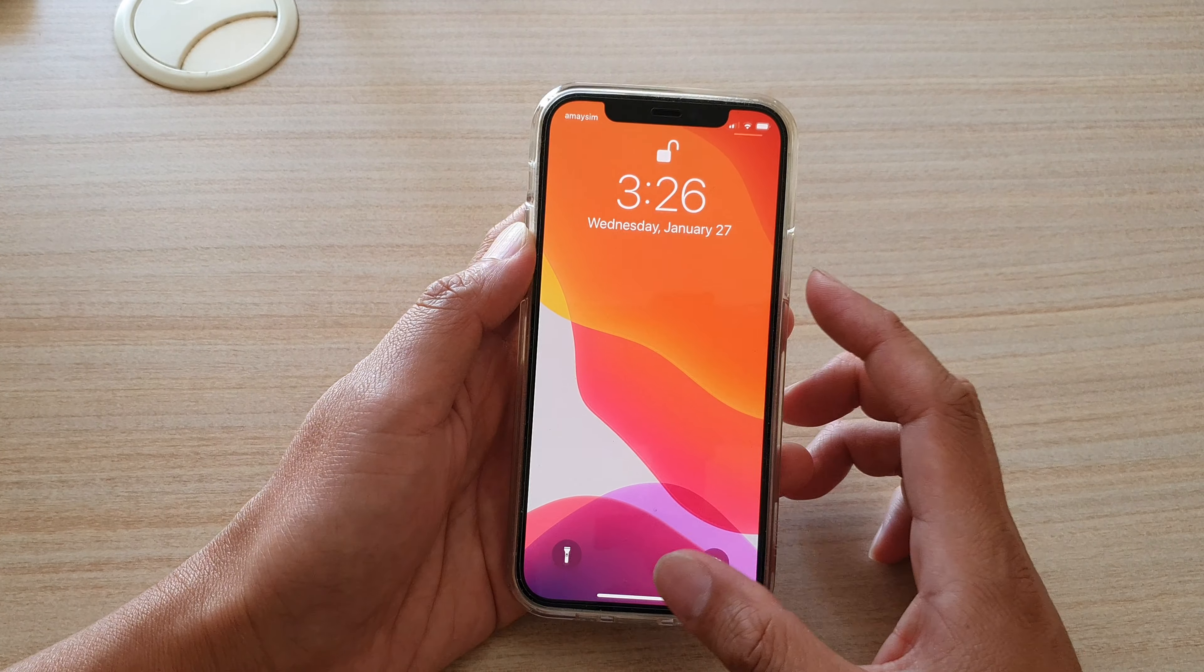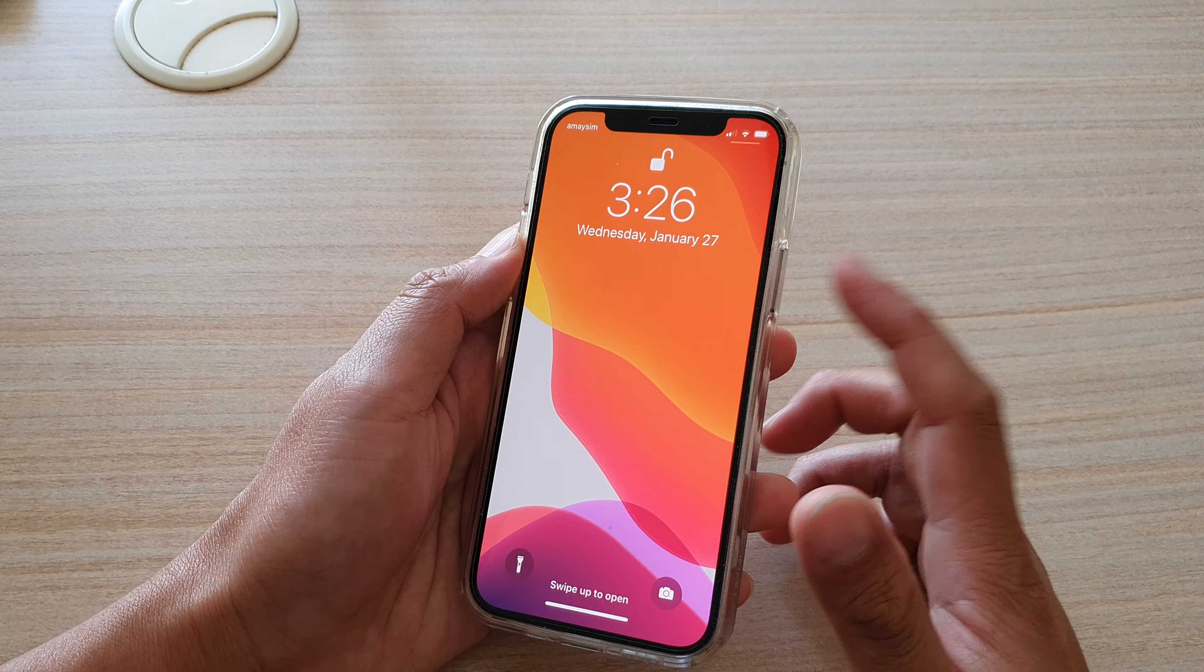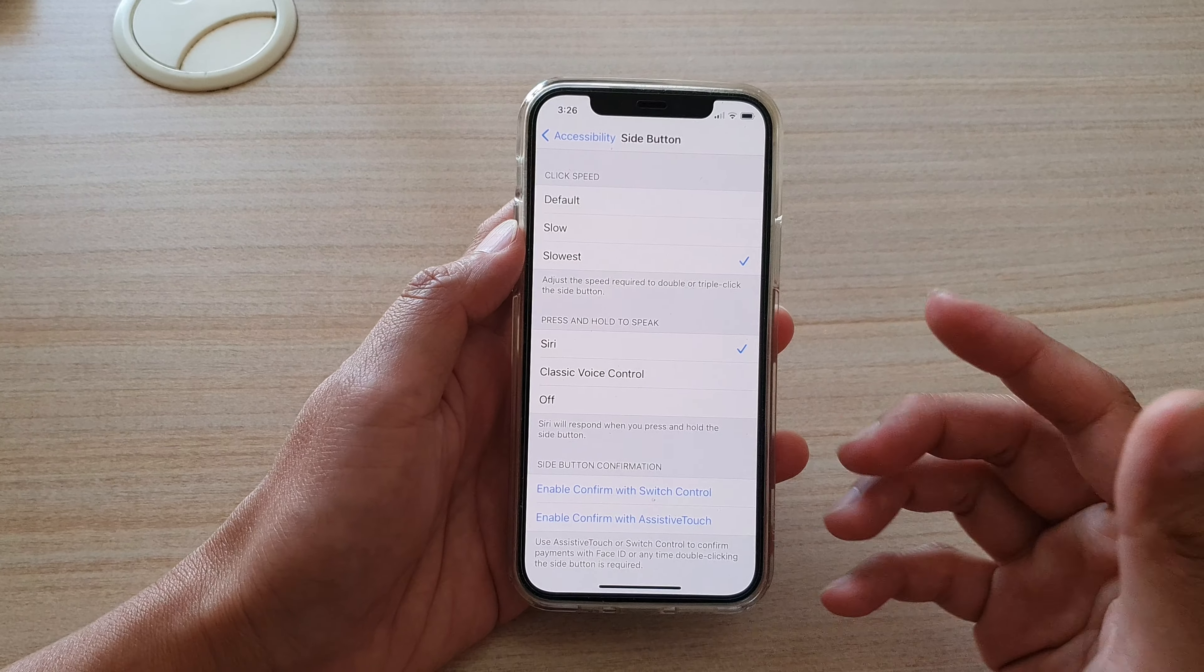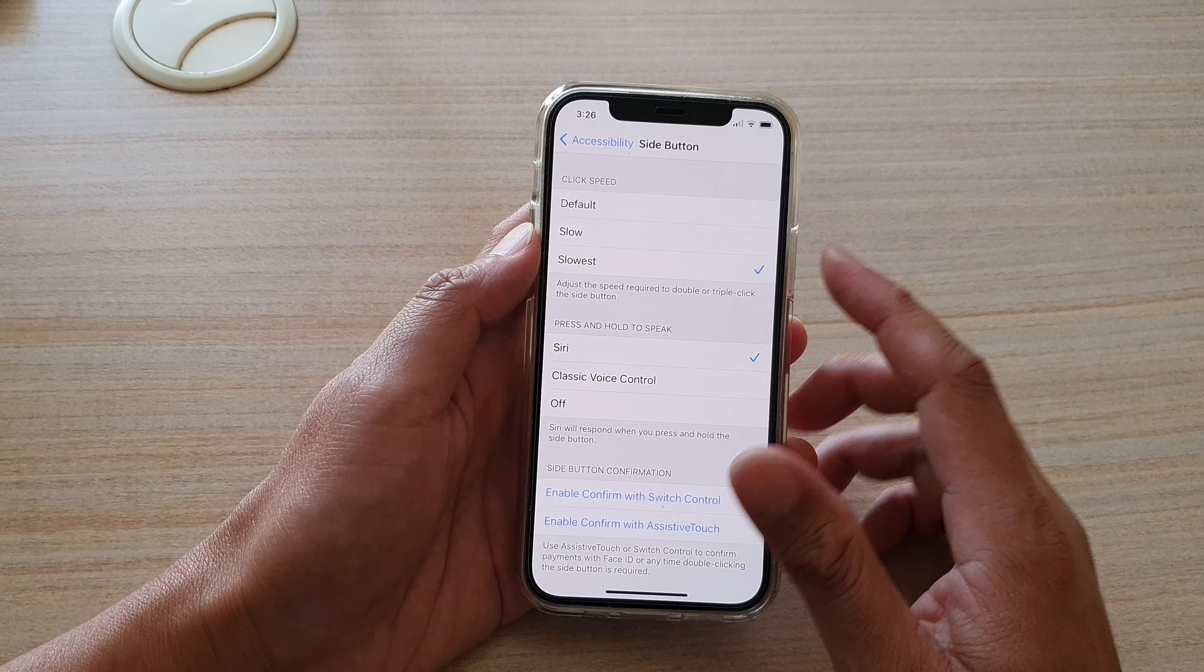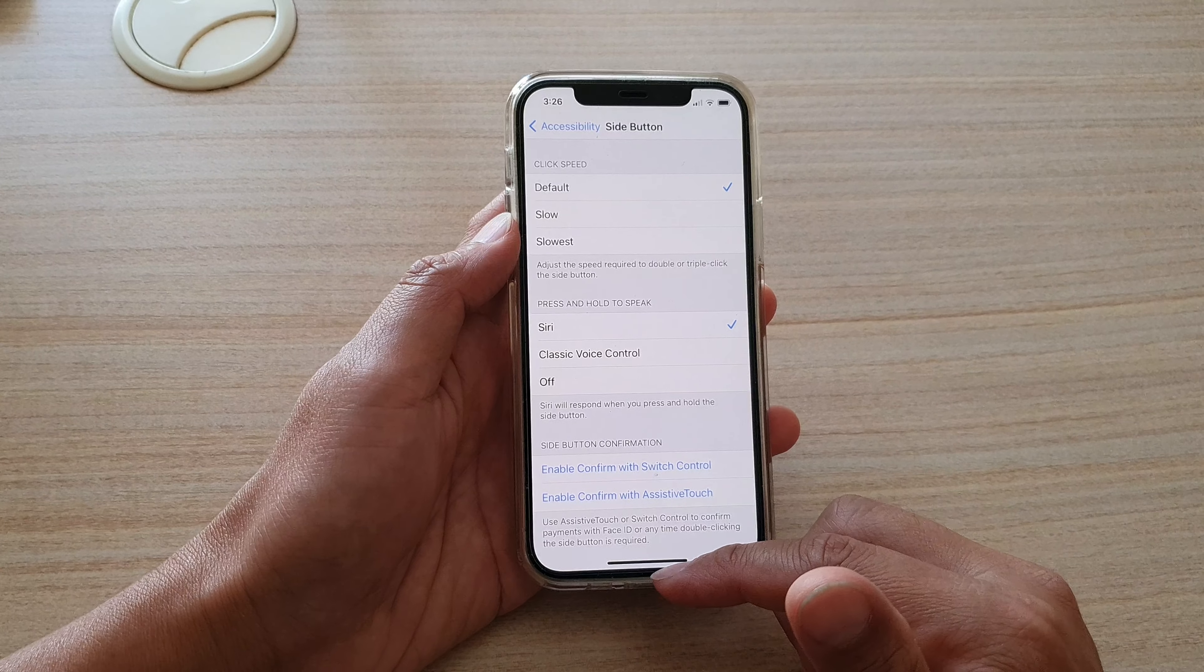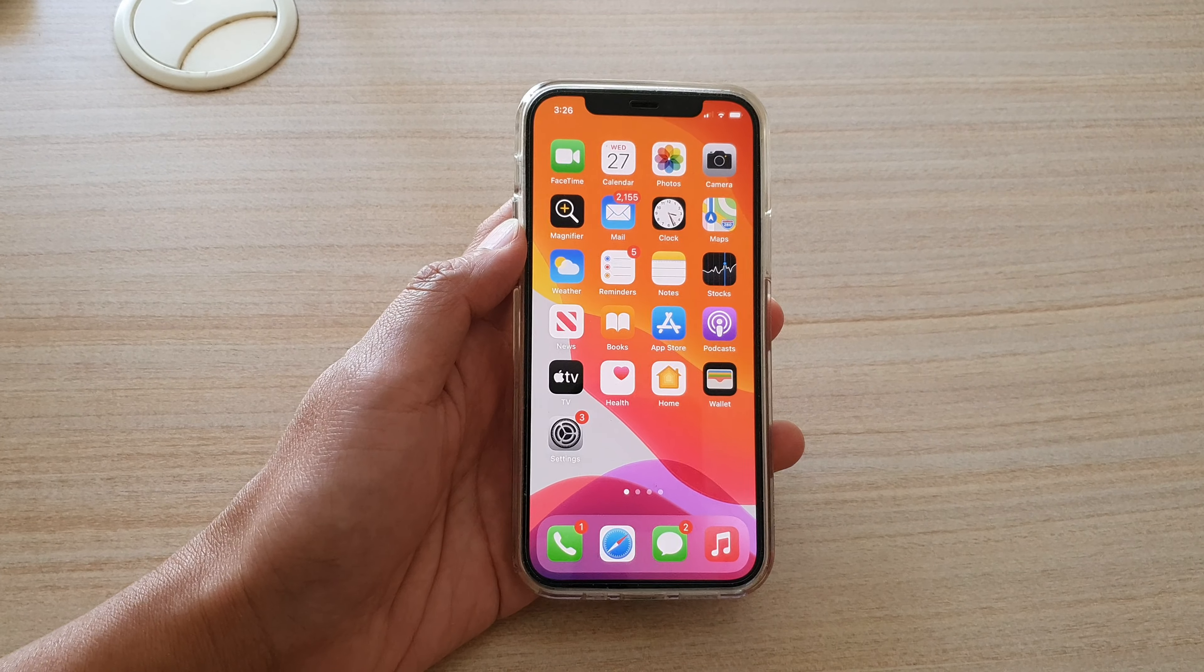It is useful when you need to double press on the side button to confirm a purchase or to confirm an app installation. And that's it. Finally, you can swipe up to go back to your home screen.